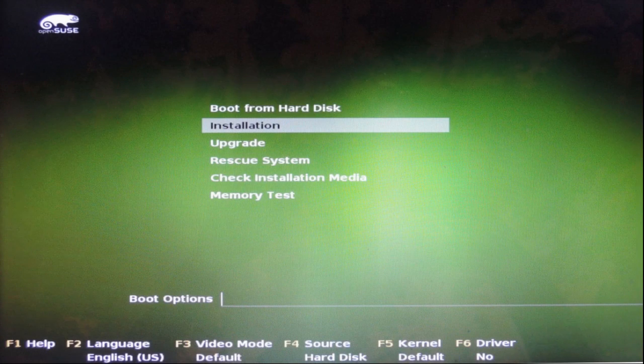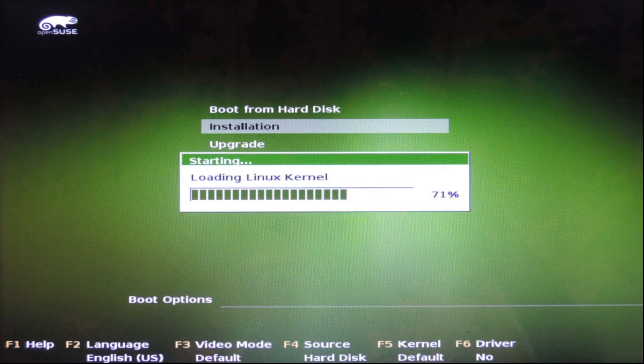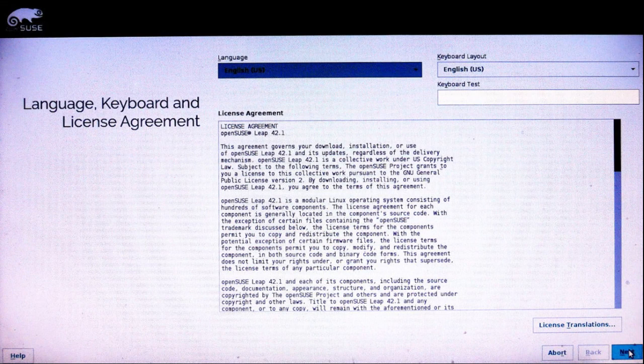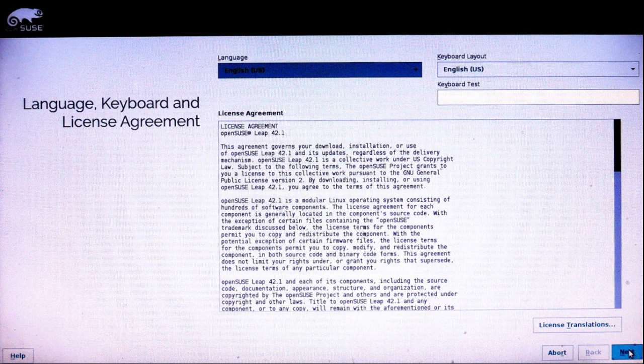Since there's no live session here I'm going to click on installation. When the installer loads you're greeted with a license agreement. Be sure to read that and the language is English US, the keyboard is English US.